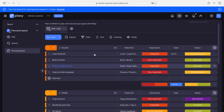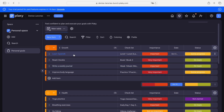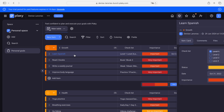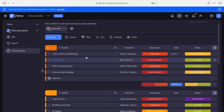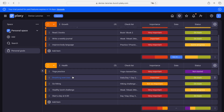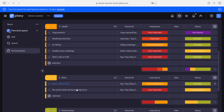The first group here is growth. The tasks are: learn Spanish, read two books — I can modify this one to 'take a course on marketing.' That's it, and it will automatically be saved. There you go. You also have health and the tasks you need to accomplish.